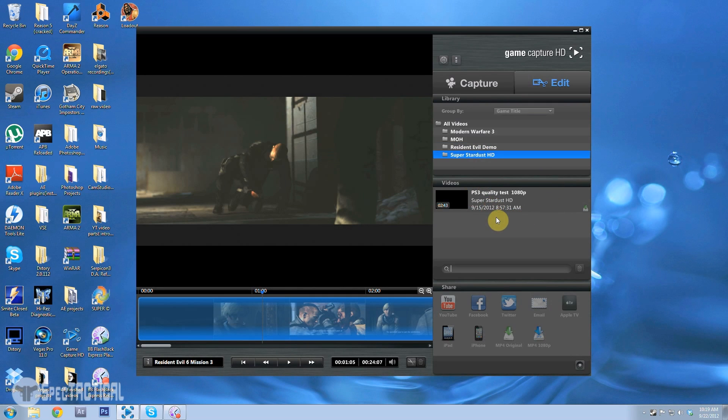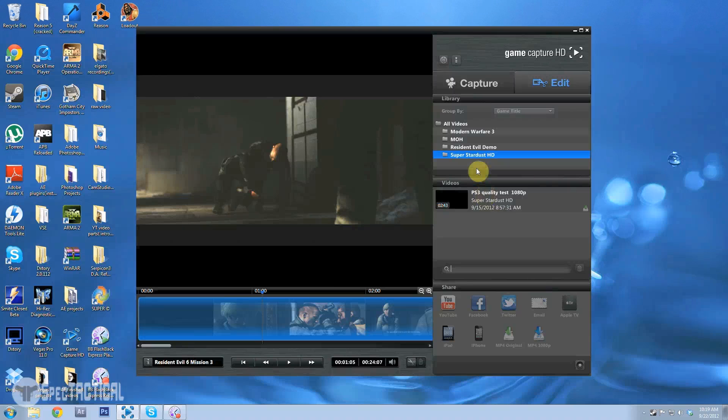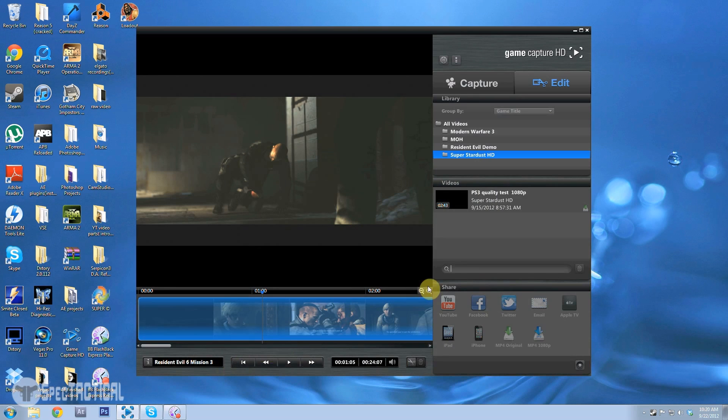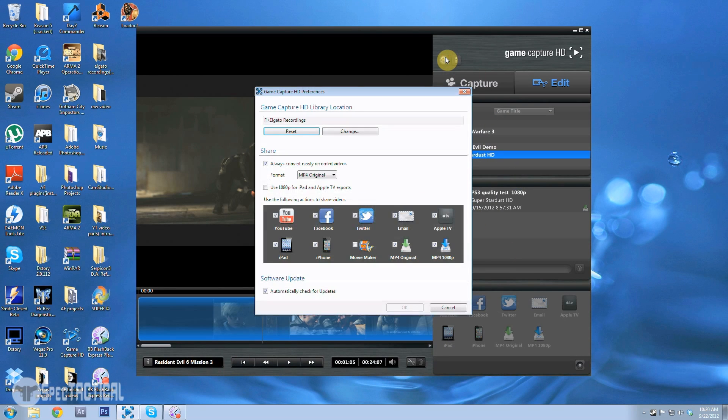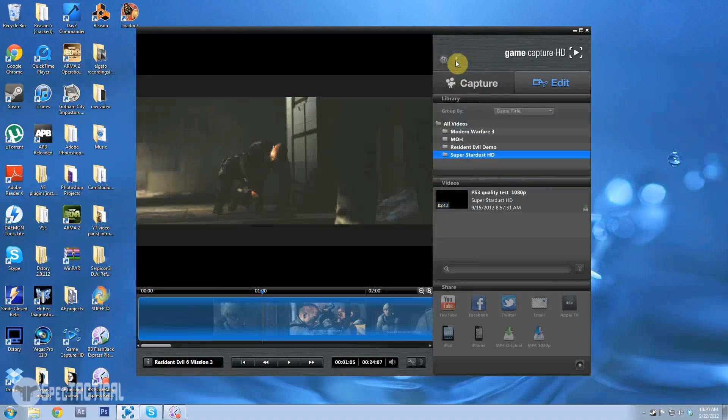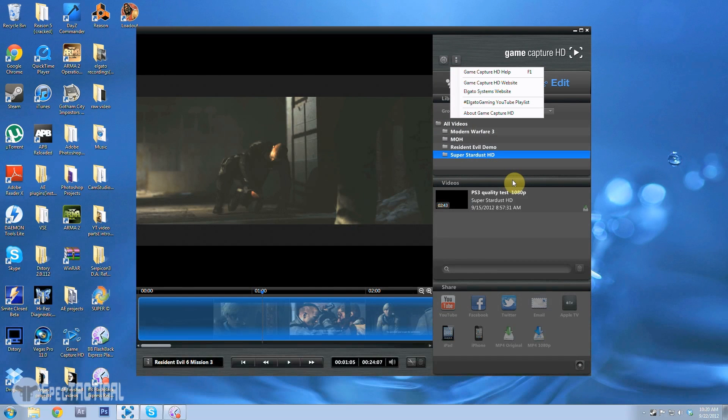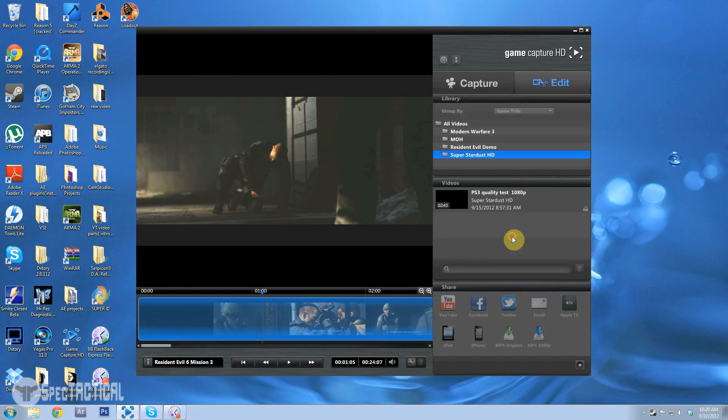And then that's just a test that I had with 1080p. But anyway that's pretty much it. I mean it's a really simple software, all you do is record. And then I just use other editing programs like Sony Vegas or After Effects.